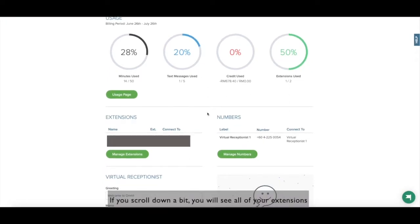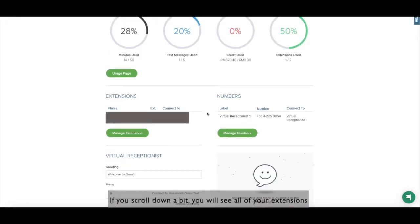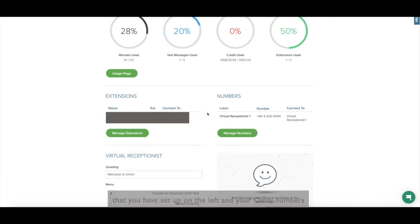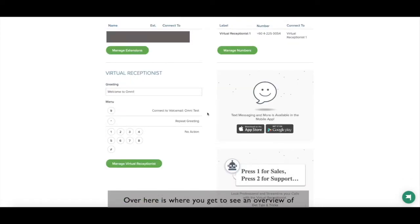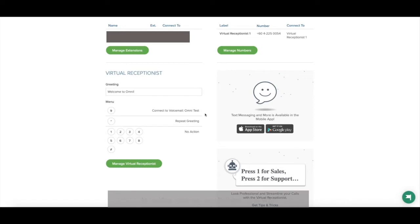If you scroll down a bit, you will see all of your extensions that you have set up on the left and your Omni numbers on your right. Over here is where you get to see an overview of your customized greeting and call menu of where your incoming calls will be directed towards.